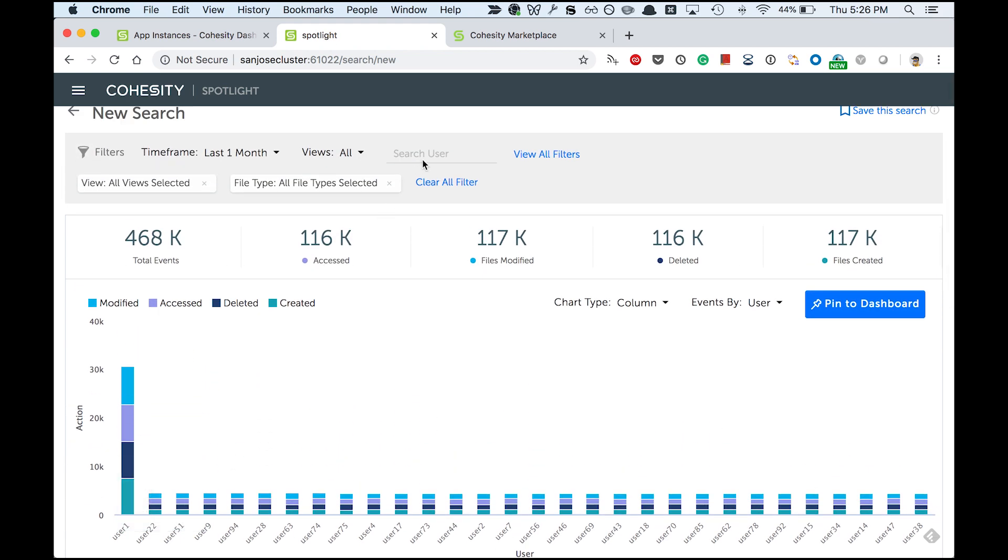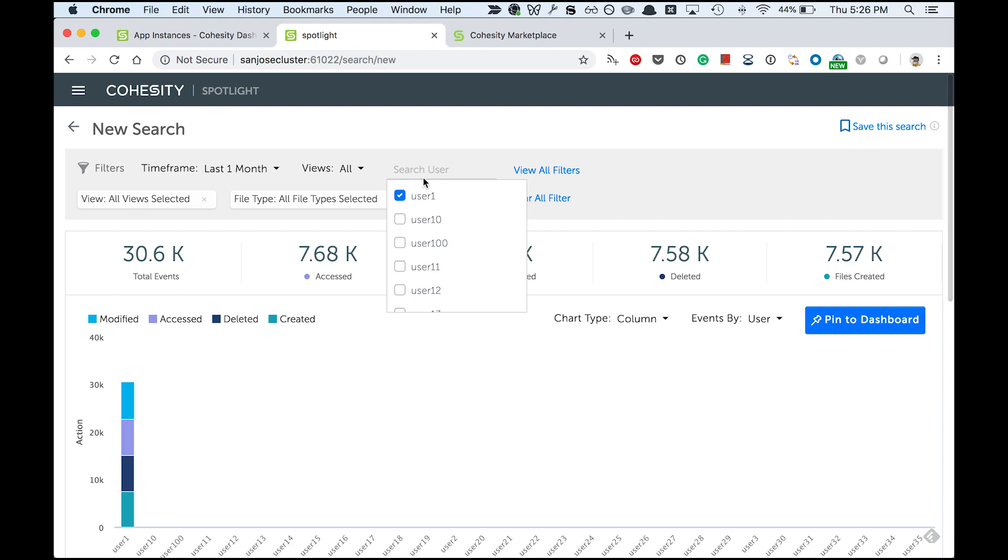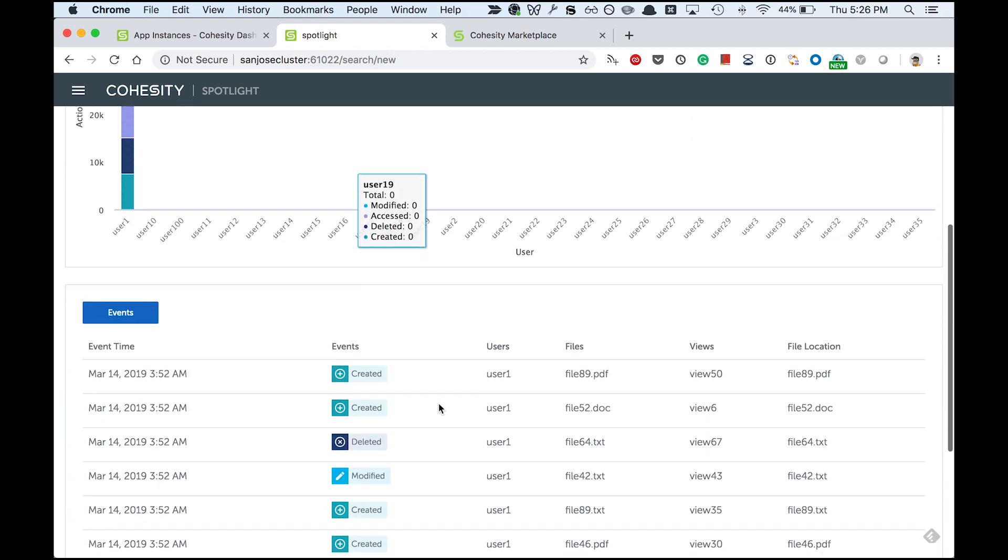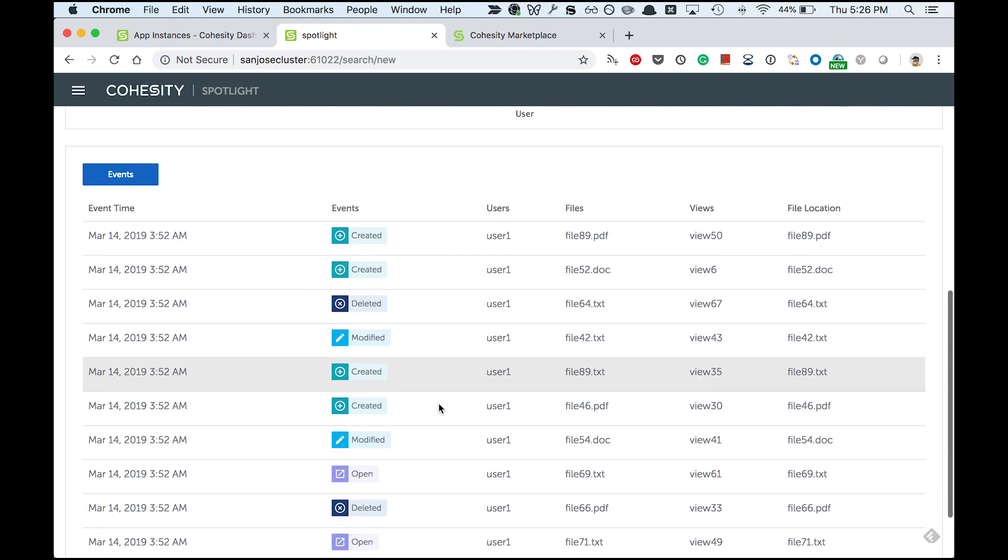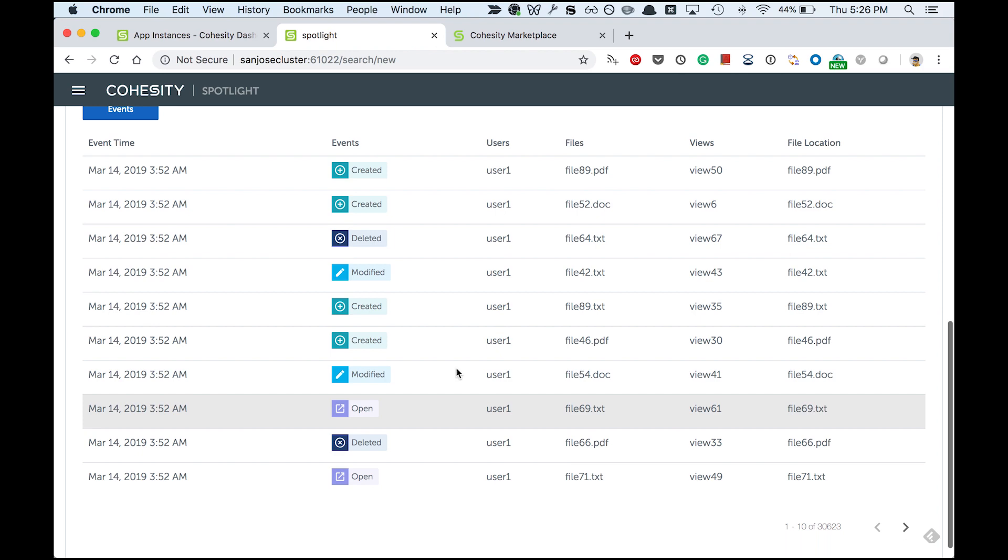First of all, let me go and filter by just this user. And then let me sift through the data. These are the actual events that the user has performed.